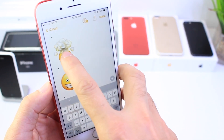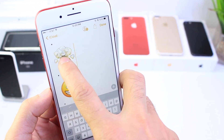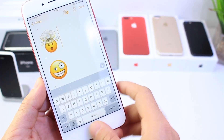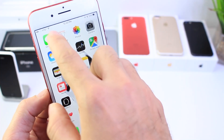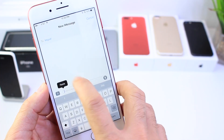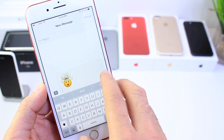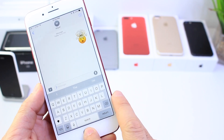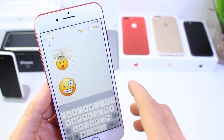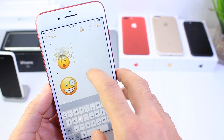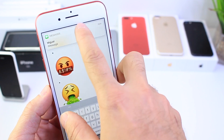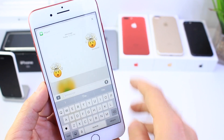Let's go ahead and send this mind blown one. Just tap and hold it, click copy, and let's go ahead and send it as a message. You'll see that I'll receive the message and it looks very similar to an emoji, just like that.